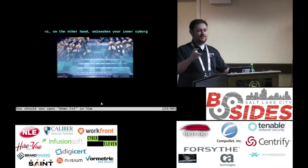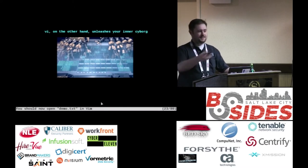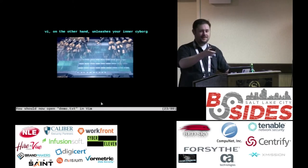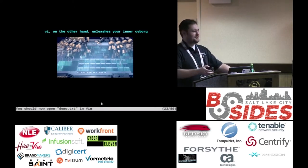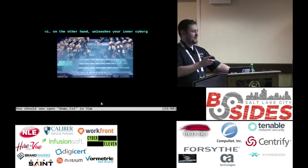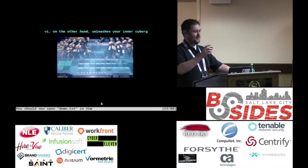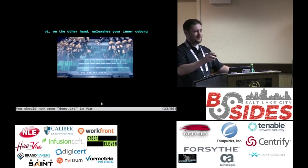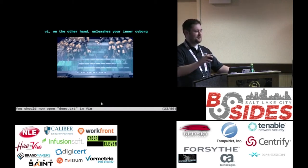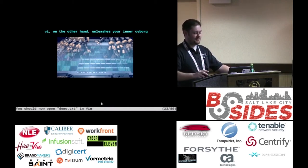VI unleashes your inner cyborg. You're going to have all these commands right at your fingertips, you're going to move text around, and it's going to be awesome. So let's talk about why these old-school moves that Vim has are the best.